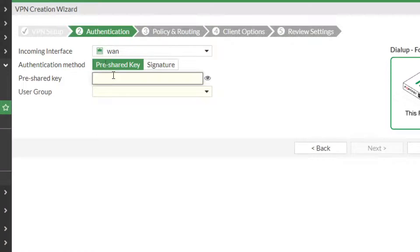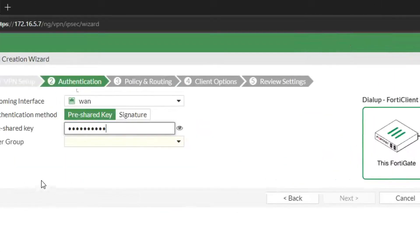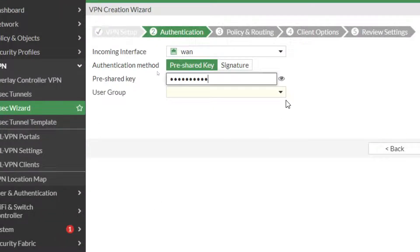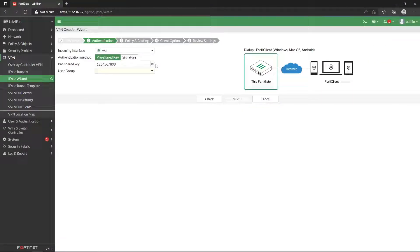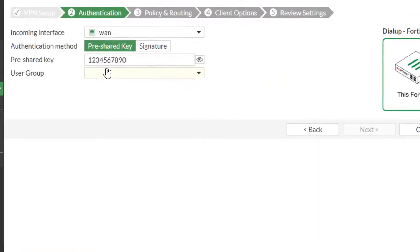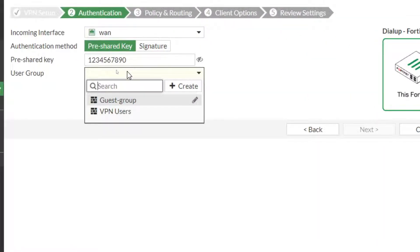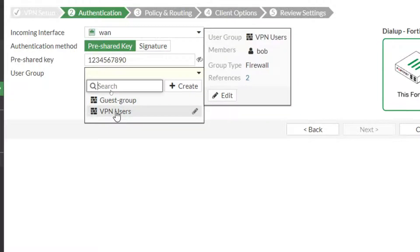So incoming interface is going to be my WAN. We could do a signature or pre-shared key. Pre-shared key is normally the most common. I'm going to do the most secure one. Obviously, you guys know in a production one you won't do that. Sorry about that. So there's what my pre-shared key is. Like I said, that's not something you would want to have in a production one, but for lab it's fine.